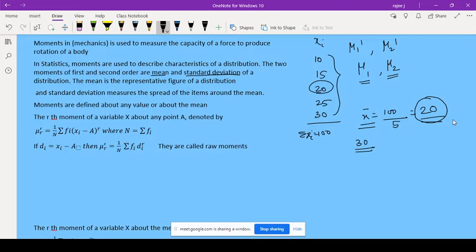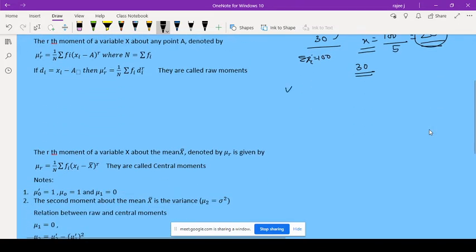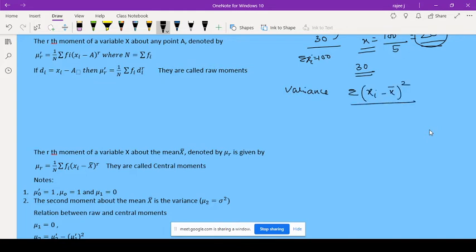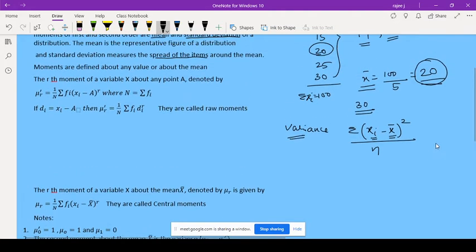Mean is the first order moment and μ2, that is variance, is the second order moment. Square root of variance is standard deviation. The mean is the representative figure of a distribution, and standard deviation says how much the values spread from that mean. Variance is: summation of (Xi minus X-bar) squared divided by n — how much each value is deviated from the mean.